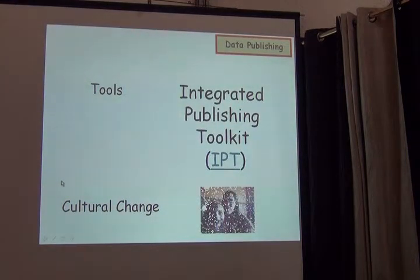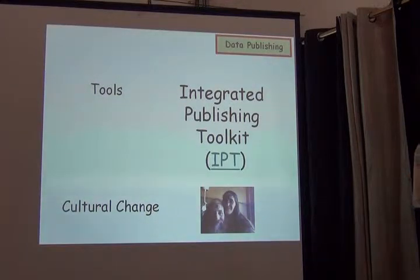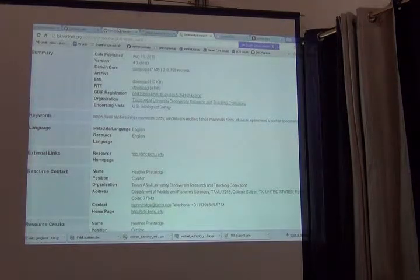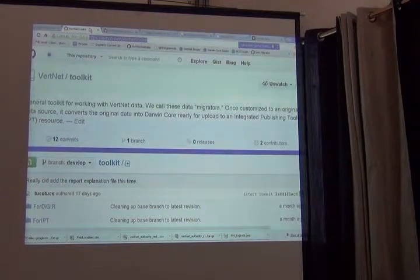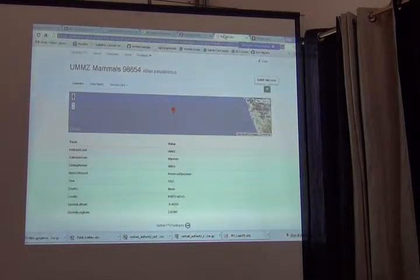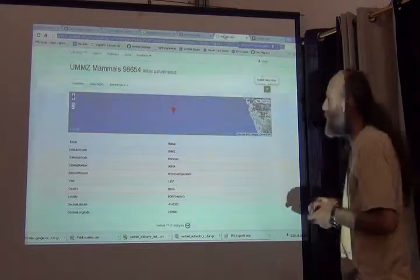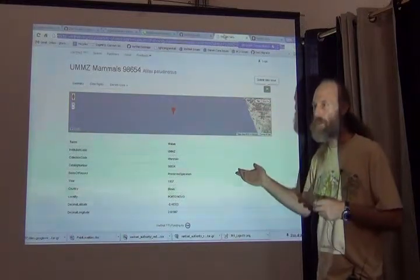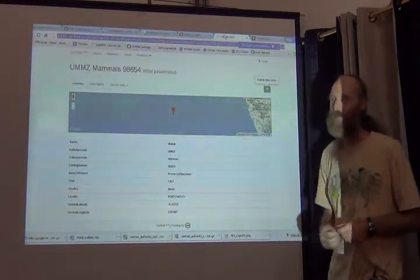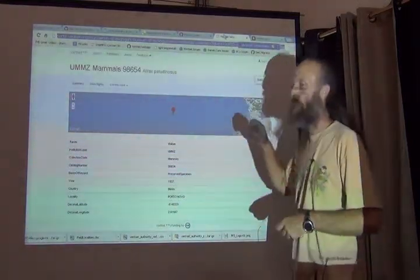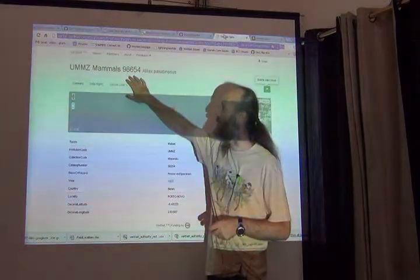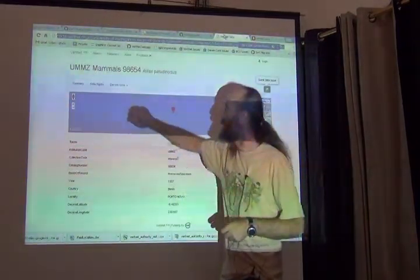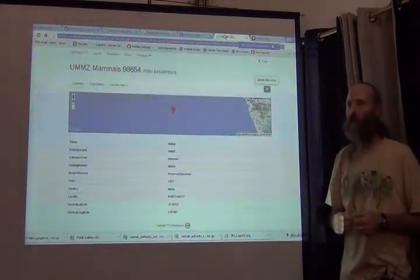Things got easier, things got more mellow. Now we're able to publish data to VertNet, which looks a little something like this. It's easy — it doesn't require a manual. But what I wanted to show here is part of the end of the puzzle. The data have gone into VertNet and I'm looking at a specific specimen that happens to be at the University of Michigan in its mammal collection.